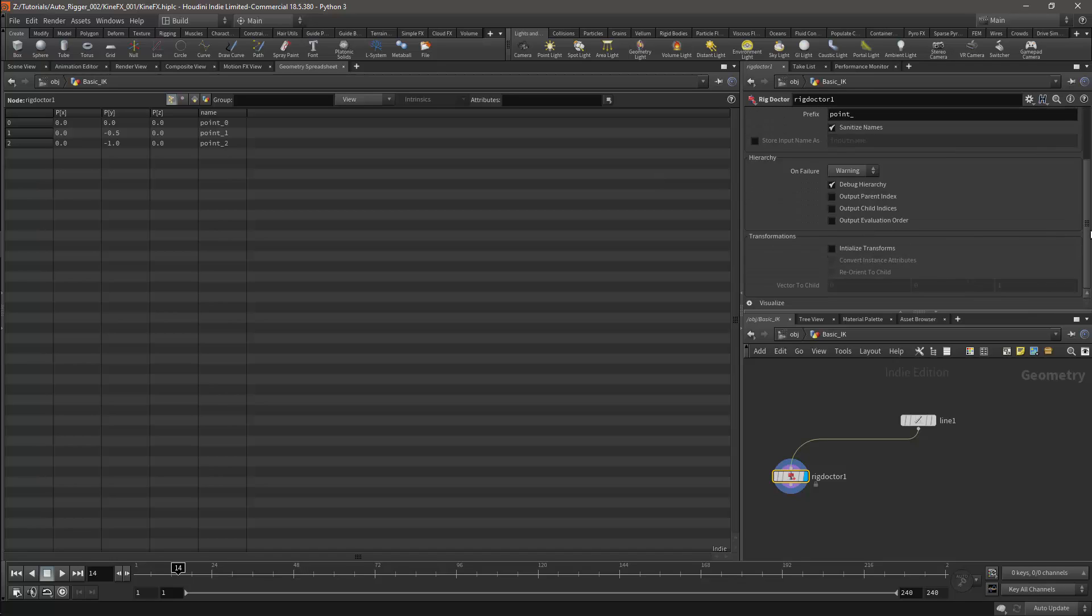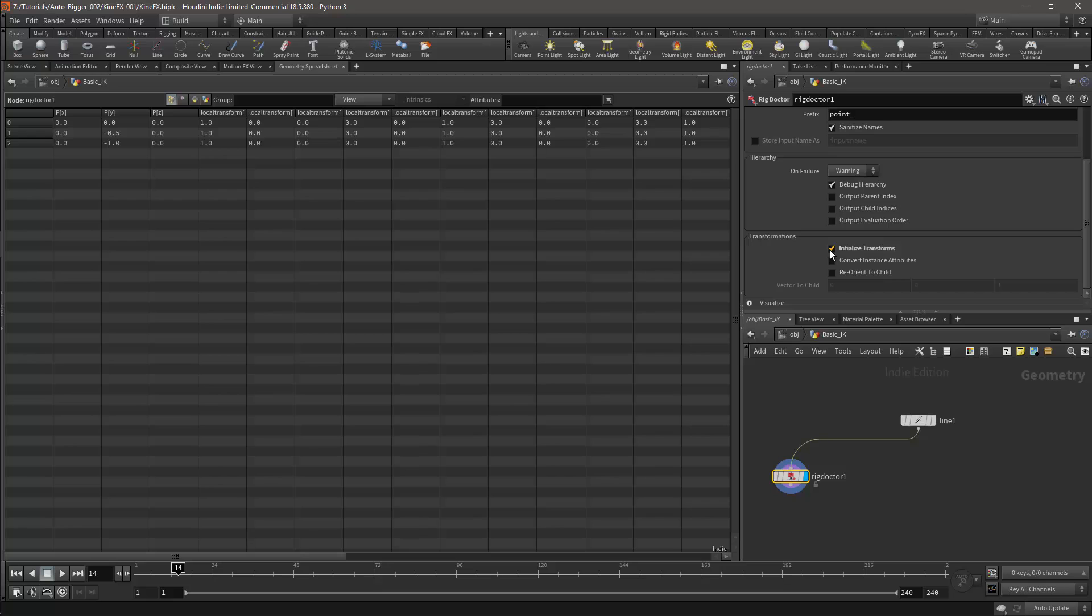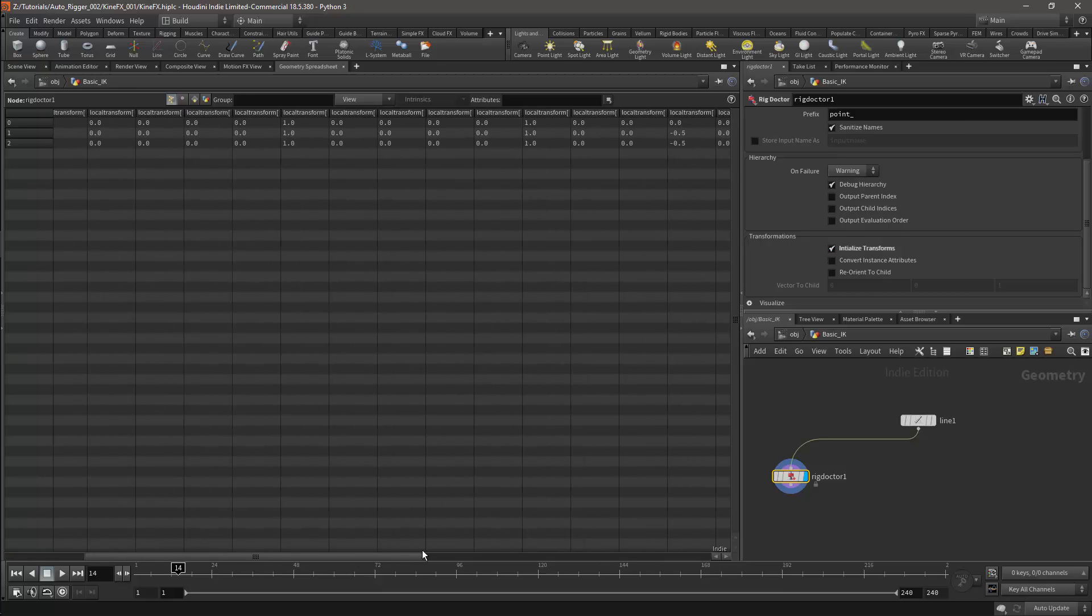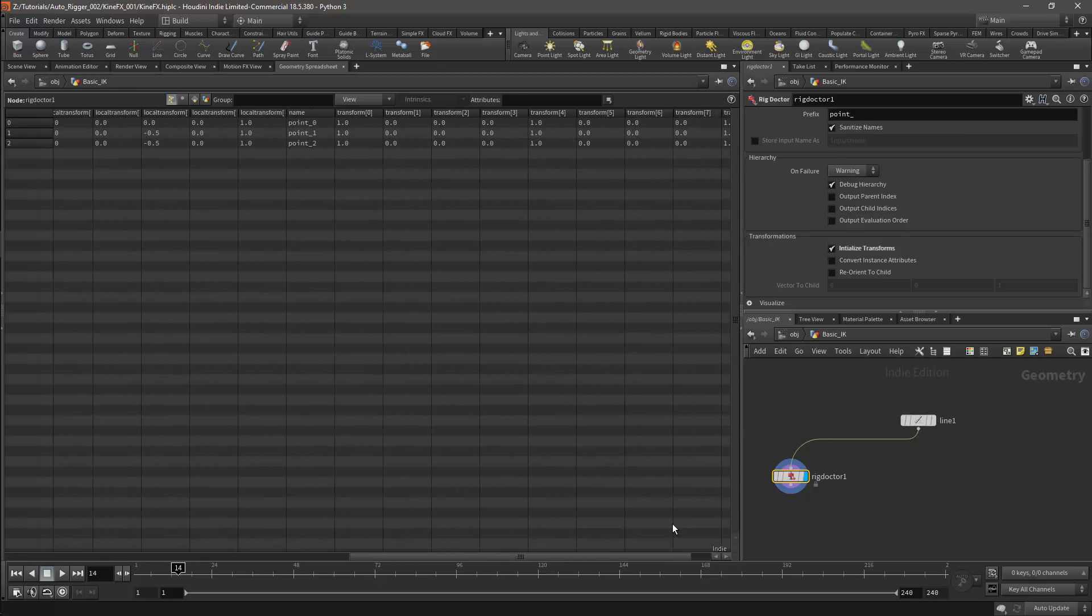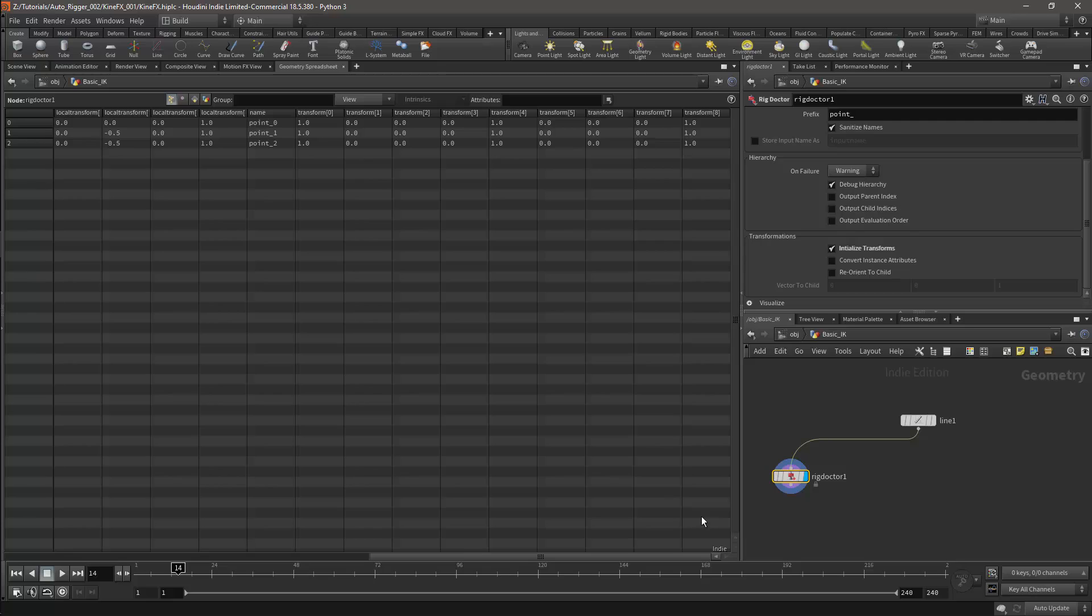If we scroll down we'll find the Transform section. Over here there is an Initialize Transform option, and this will add transforms to our points. This is a quick and easy way to initialize the joints, but we'll use a different method.